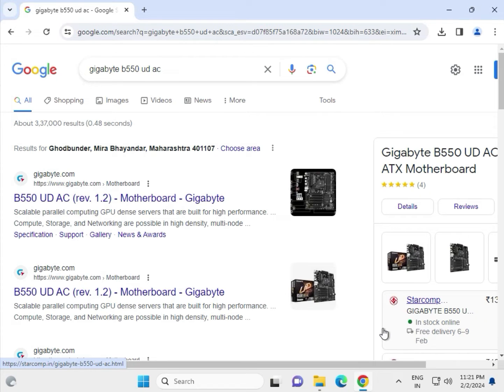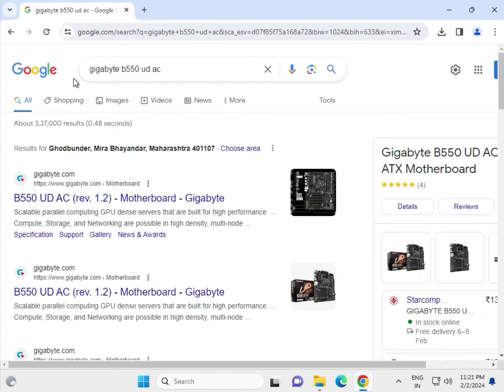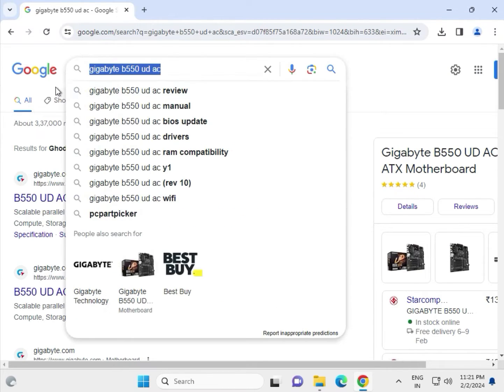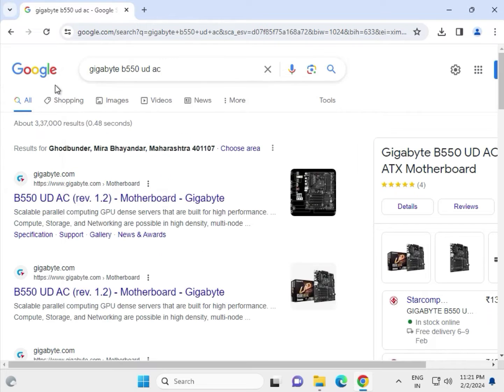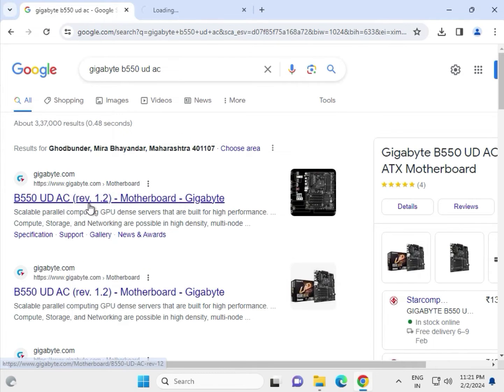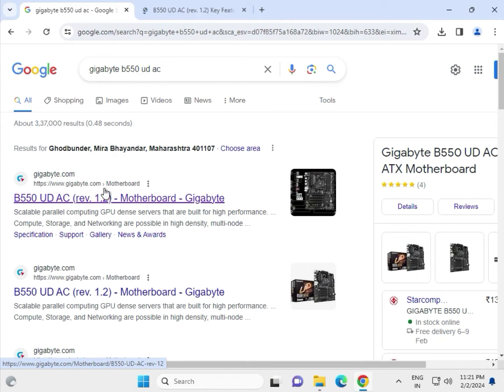Hi guys, welcome to IT Networking. How to download driver Gigabyte B550 UD AC. Open any browser like Chrome, Mozilla Firefox, or any browser. Go to Google search box and search as shown.